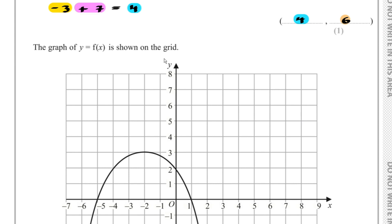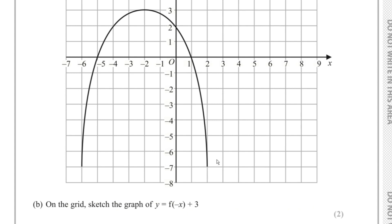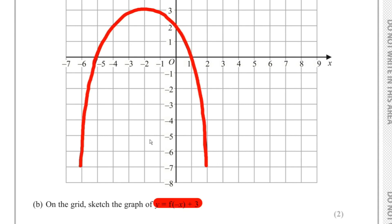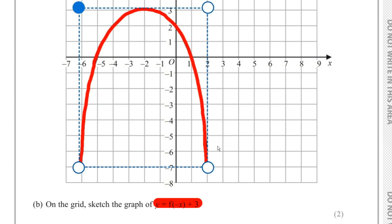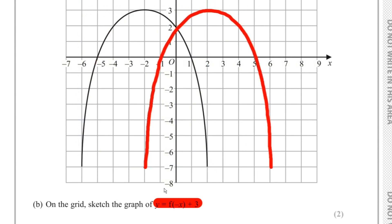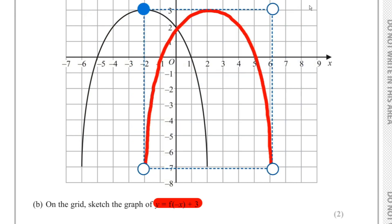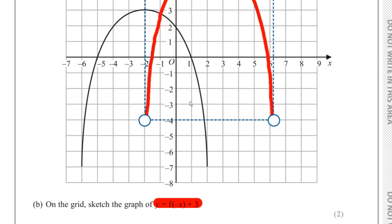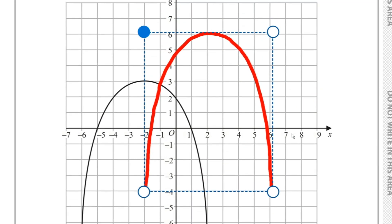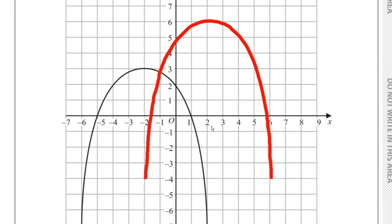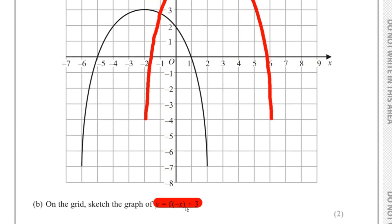Part B: Sketch the graph of y = f(-x) + 3. Starting from y = f(x), first reflect in the y-axis to get y = f(-x), then translate 3 units upward to get y = f(-x) + 3.